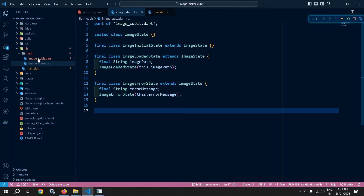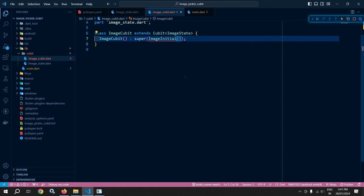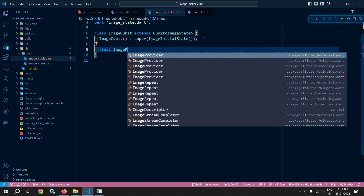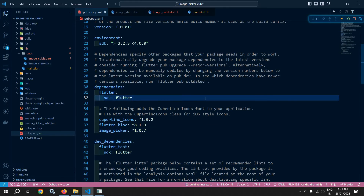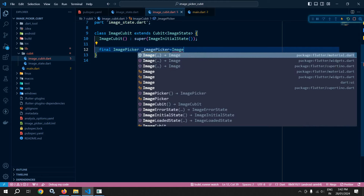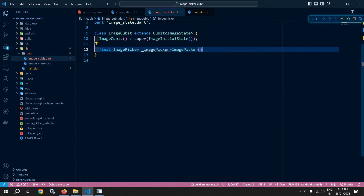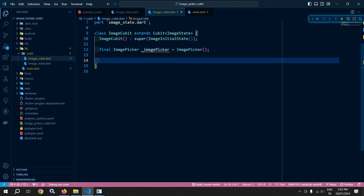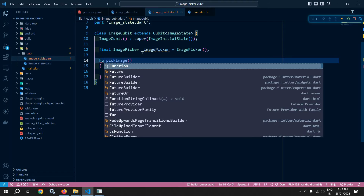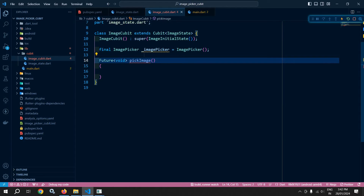Our states have been created. Now let me move to image_cubit. Initially it will emit ImageInitialState. Here I will declare a variable 'final ImagePicker imagePicker'. Let me move to pubspec.yaml to save and download the required dependencies. Then I give the object name as 'imagePicker' and assign it to the ImagePicker instance.